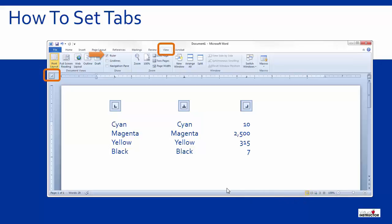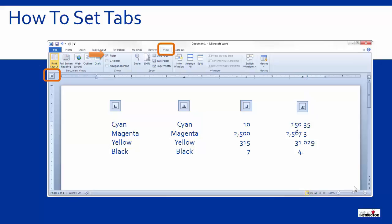I'll click on the tab button one more time to set a decimal tab. And then I'll place this tab at around five point eight on the ruler. Notice how this data lines up with the decimal point.